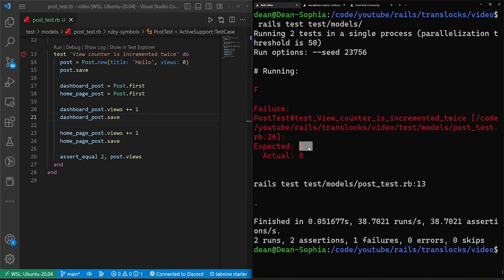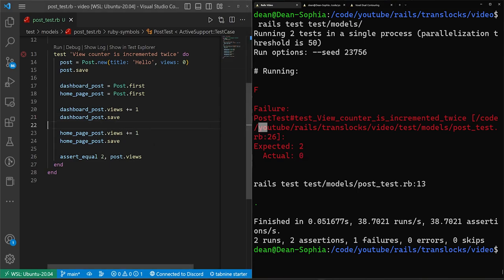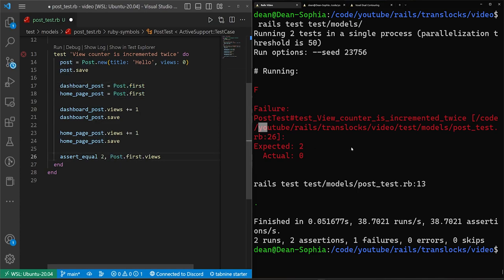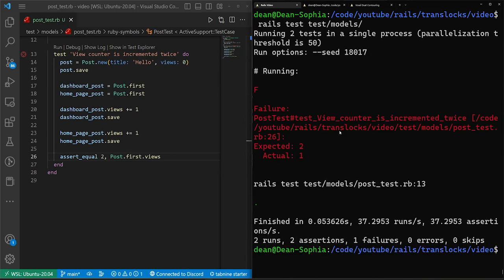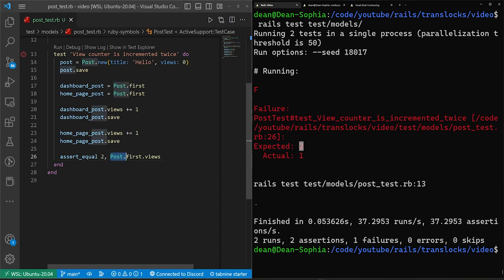We can then come into our console, we can run another test here. And we can see expected to actual zero, because our post doesn't exist. So what we want to do is grab the post.first, and we'll just put that in there. And we can go ahead and run this. So what we'll get here is the actual is one, but we expected two.